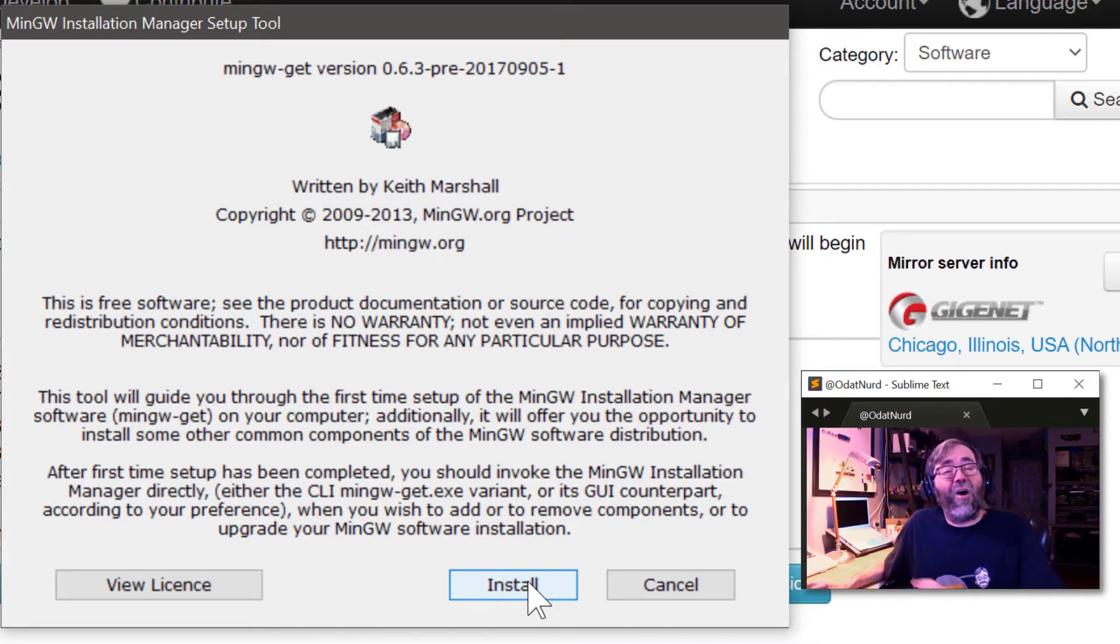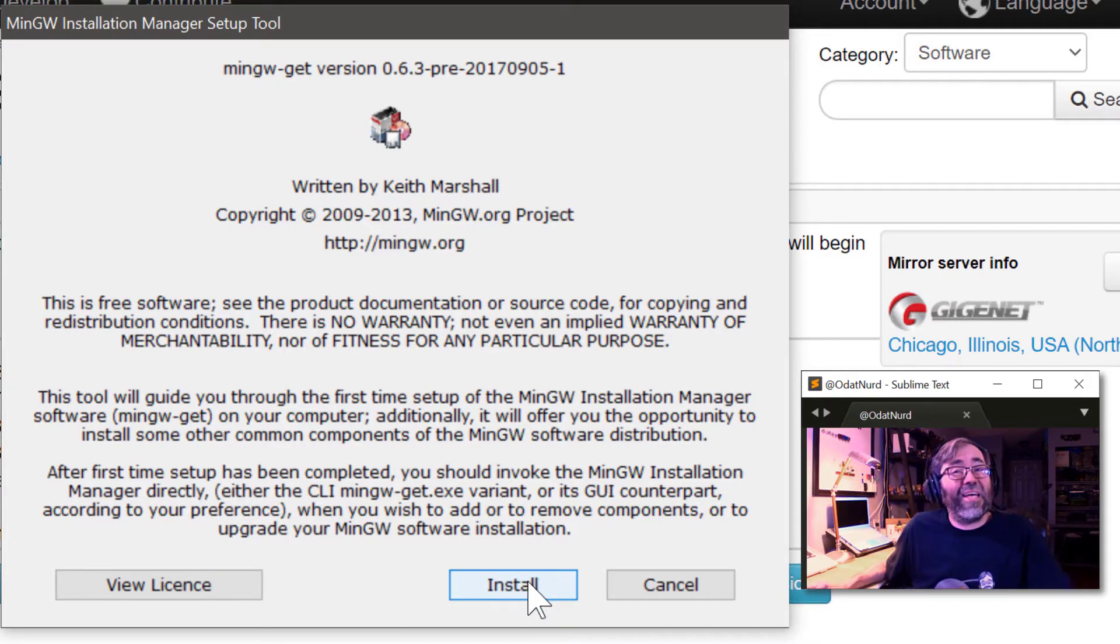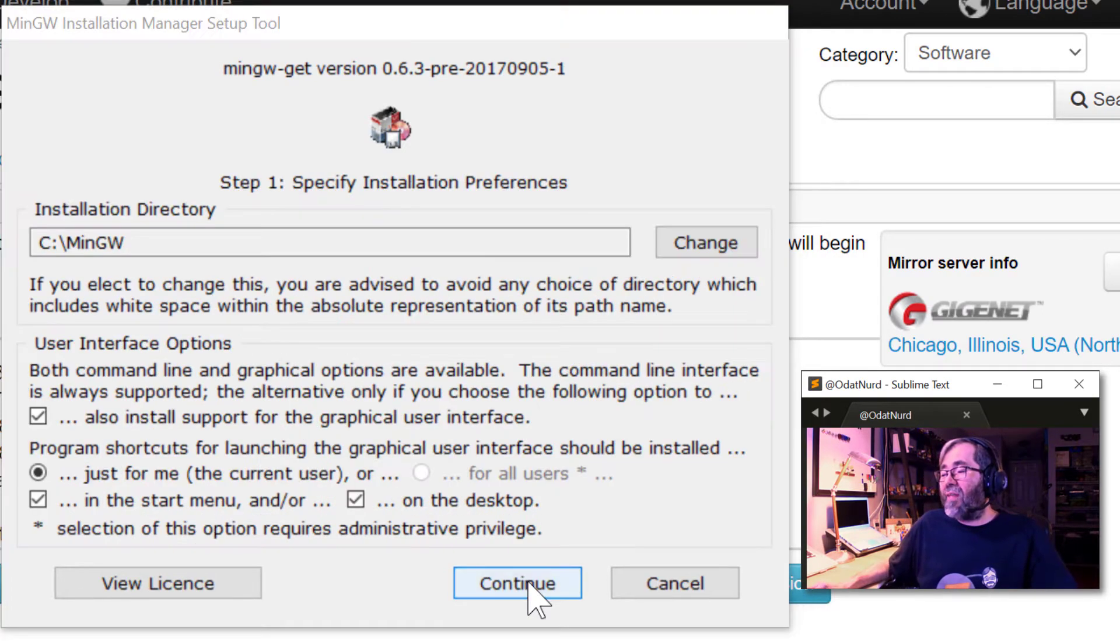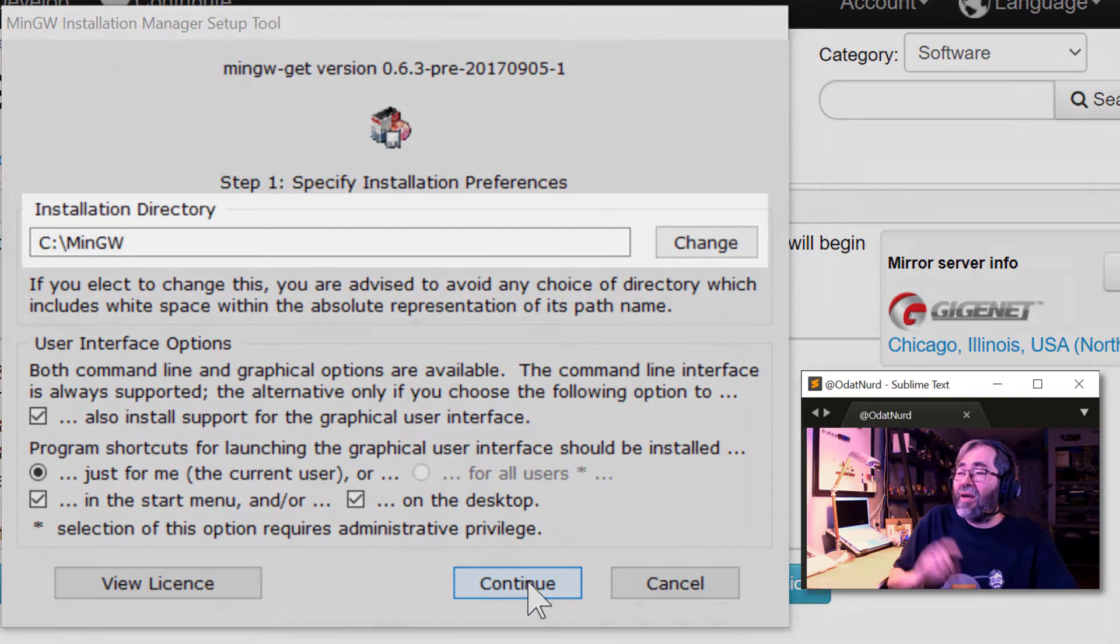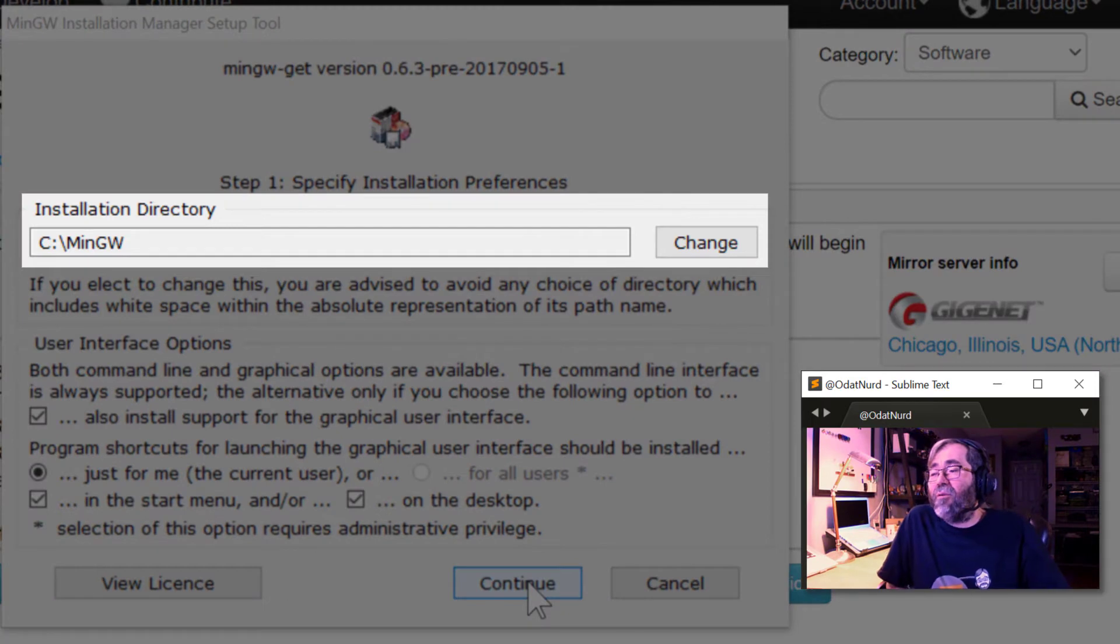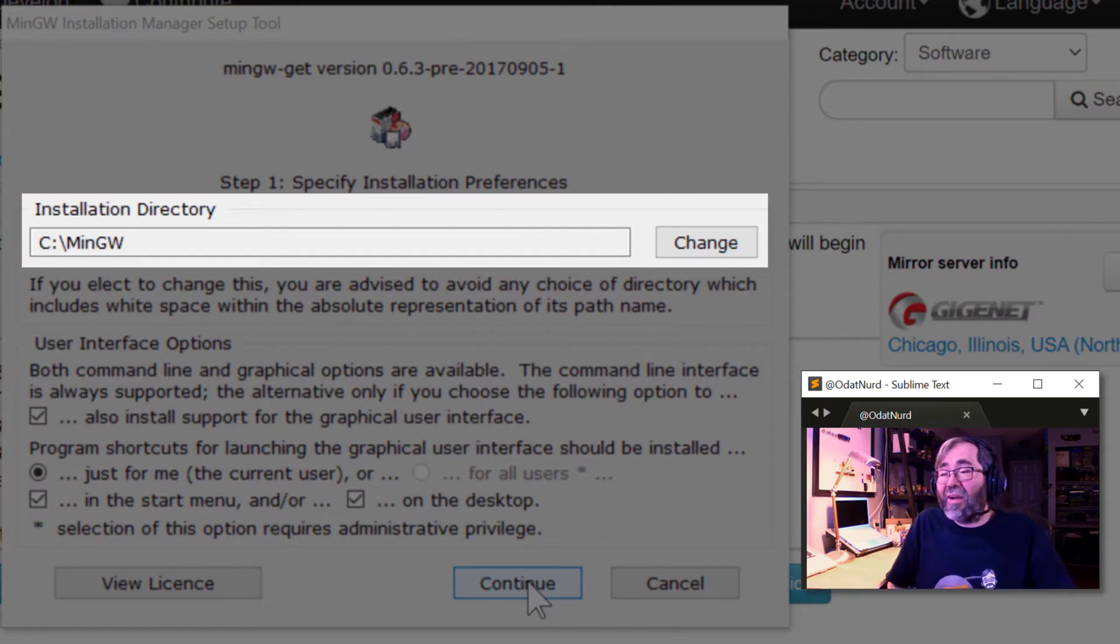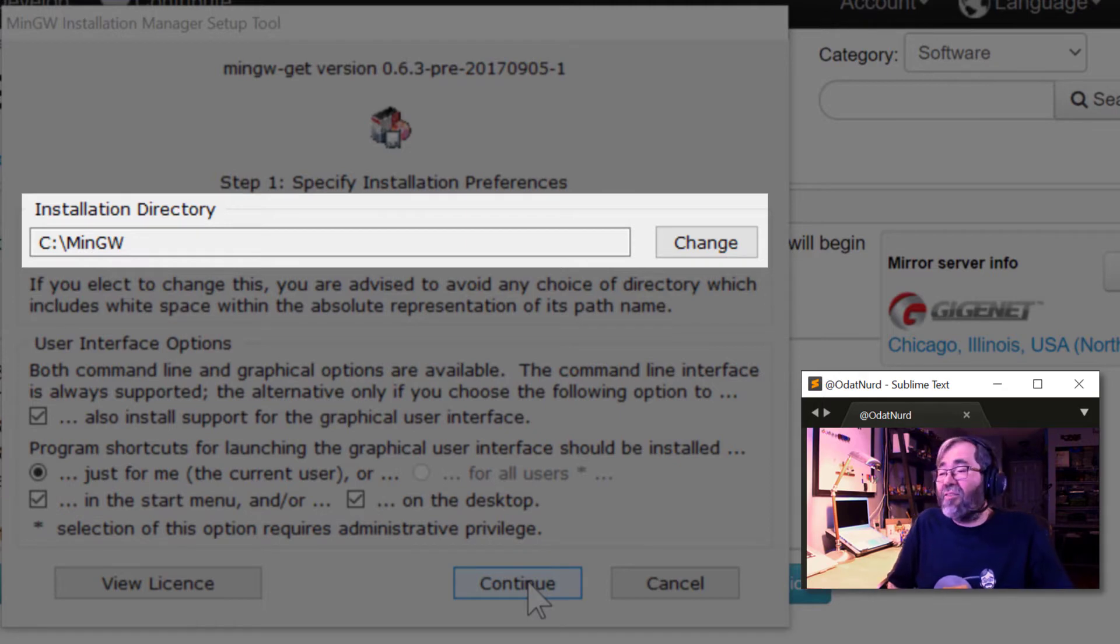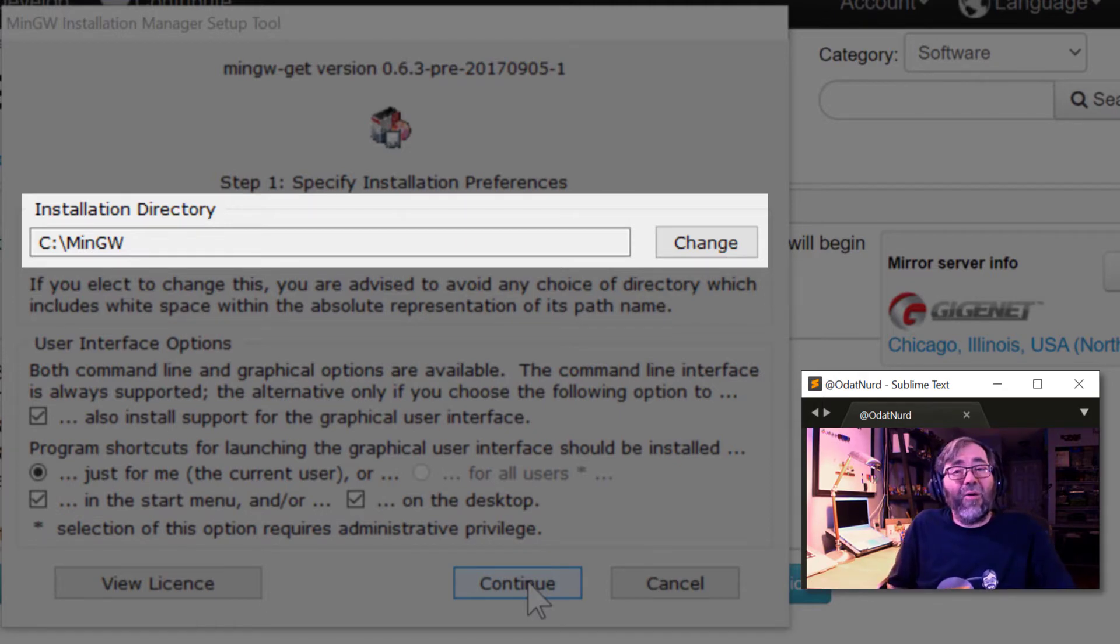The first thing we're going to have to do is agree to the blurb and say that we want to install. There are some instructions on here. When you do this, make sure you read that text. We're going to click install. Now, here is the important part here, the installation directory.